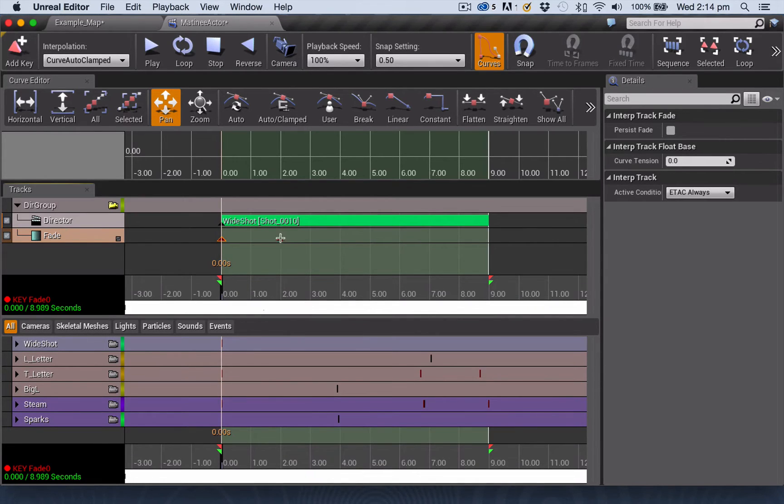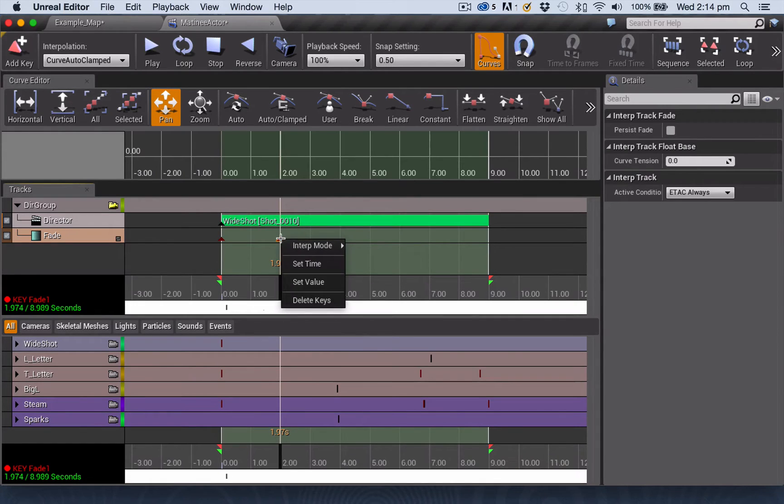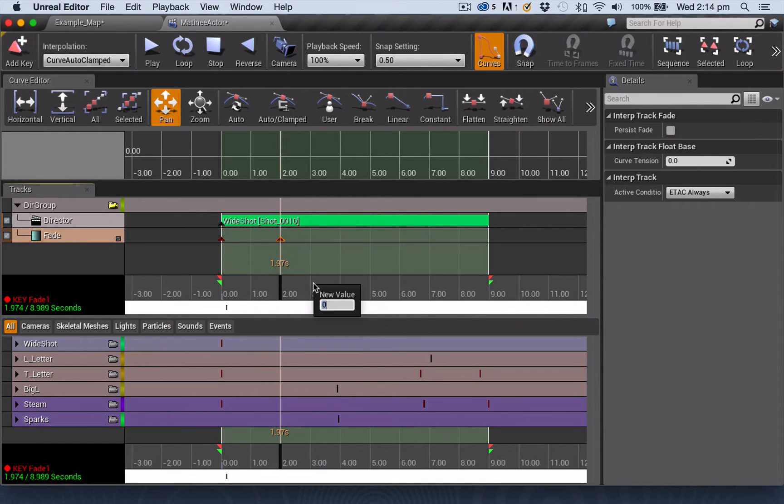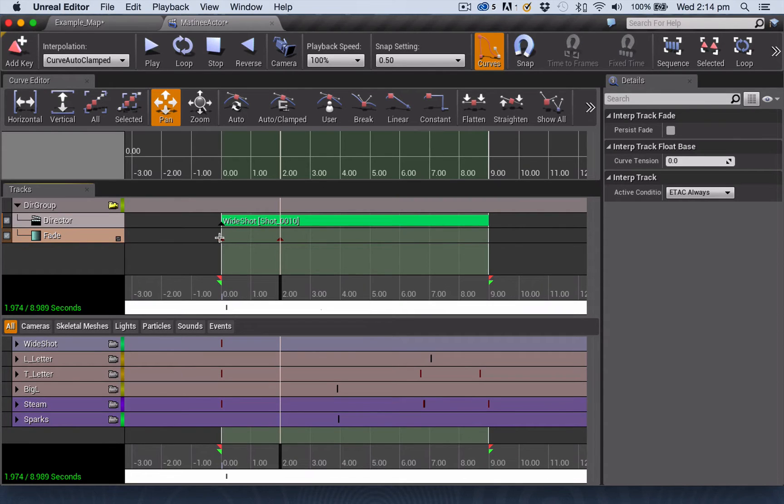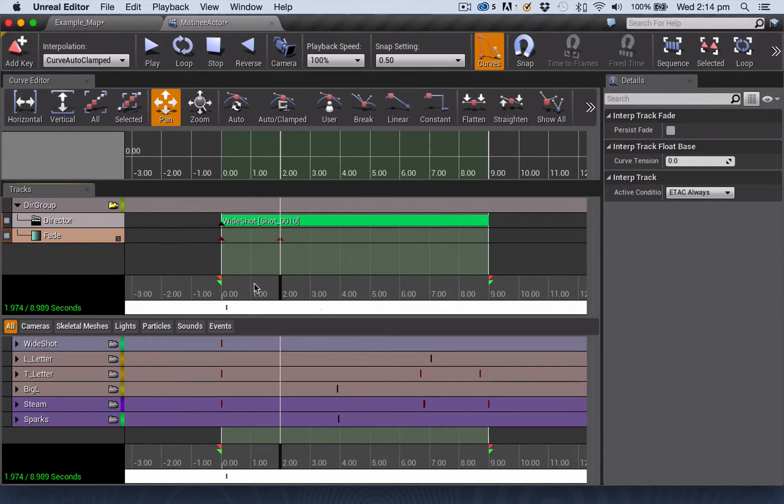Then the other keyframe, we just want to check that it is set to zero. So I'm just right-clicking on that keyframe, choosing set value, and making sure that it is already set to zero. And that means this one is one, this one is zero. We're going to go from black to clear, in other words, to fade in.